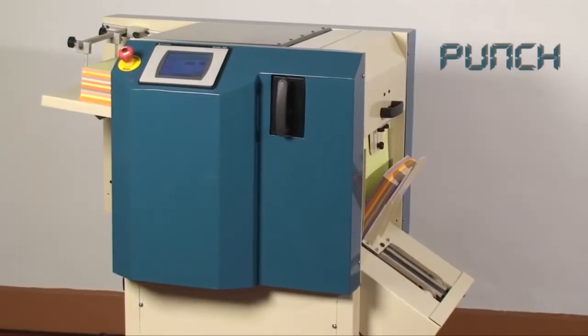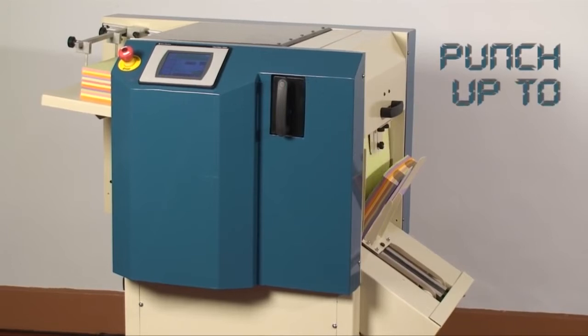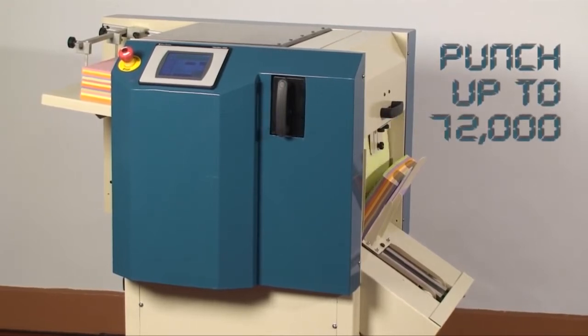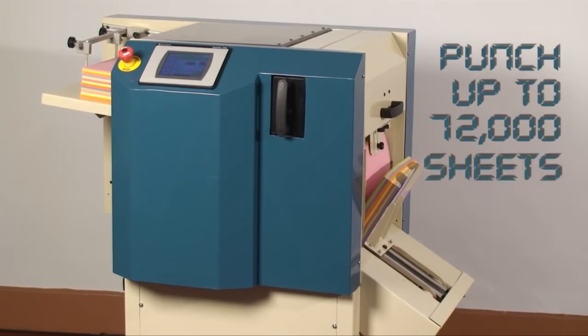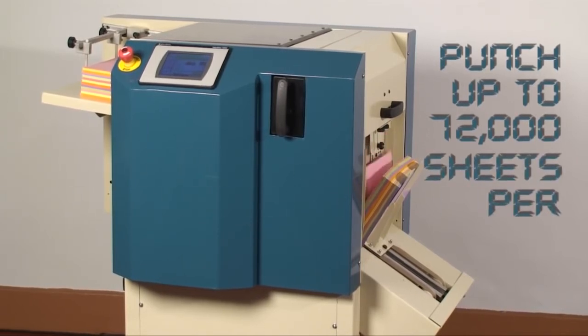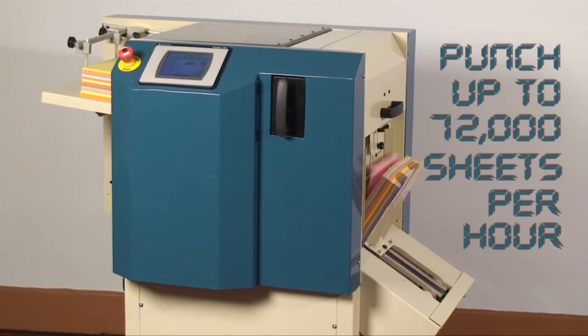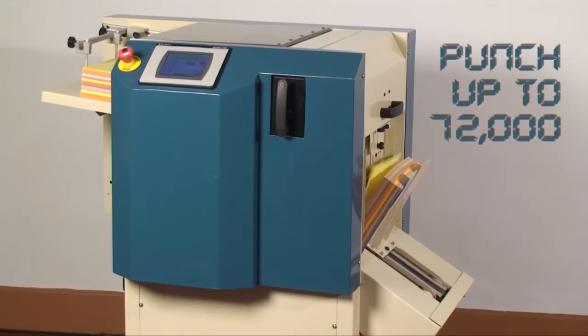Introducing the Sterling DigiPunch Automatic Touchscreen Punch. The DigiPunch is designed for paper punching for all types of mechanical binding: plastic coil, double loop wire, GBC sirlocks, or custom hole patterns.